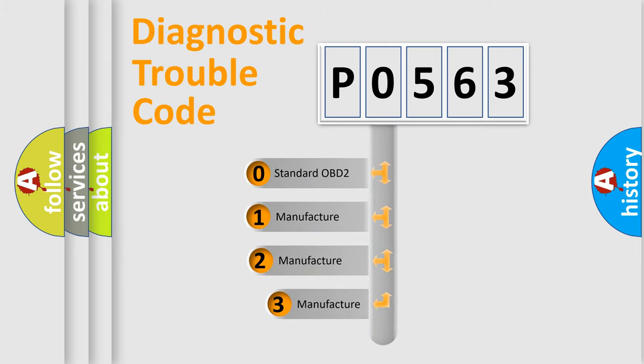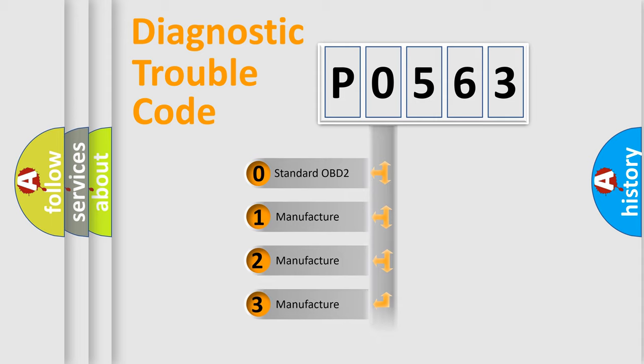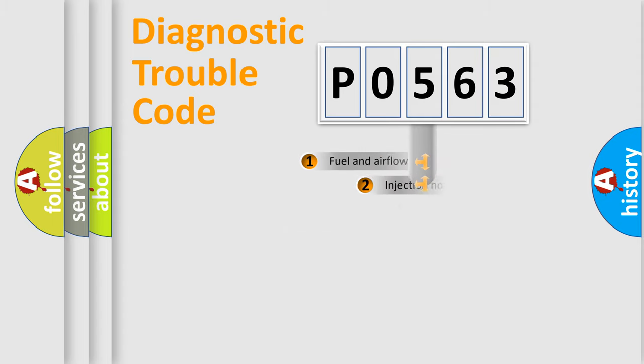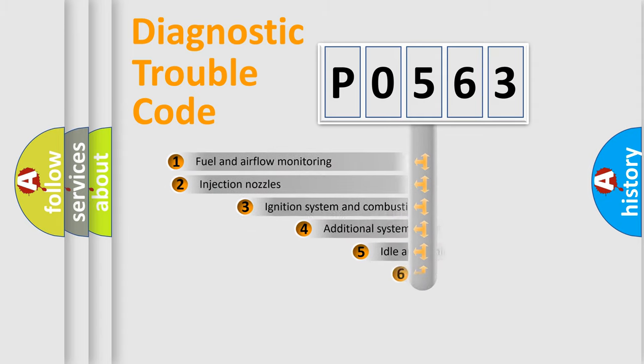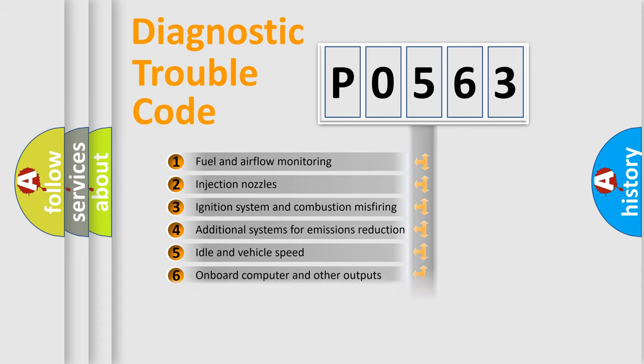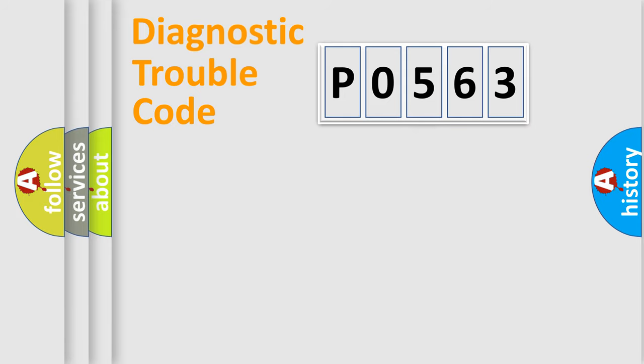If the second character is expressed as zero, it is a standardized error. In the case of numbers 1, 2, or 3, it is a more specific expression of the car-specific error. The third character specifies a subset of errors. The distribution shown is valid only for the standardized DTC code.